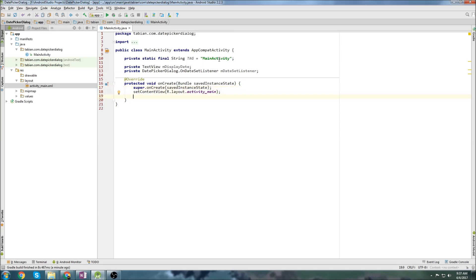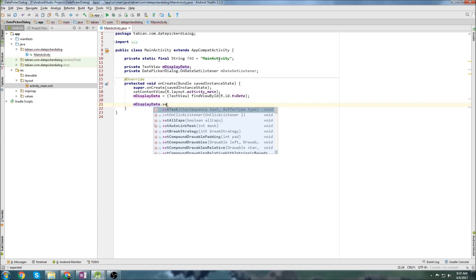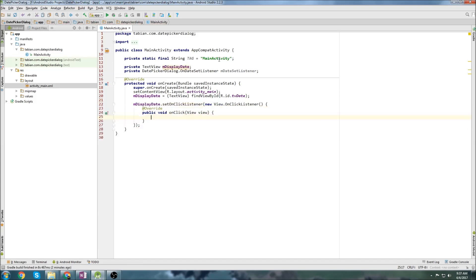Let's go down into on create, and the first thing we'll do is declare our text view, text view date, and then we're going to set an on click listener to our text view. So display date set on click listener, new on click listener.